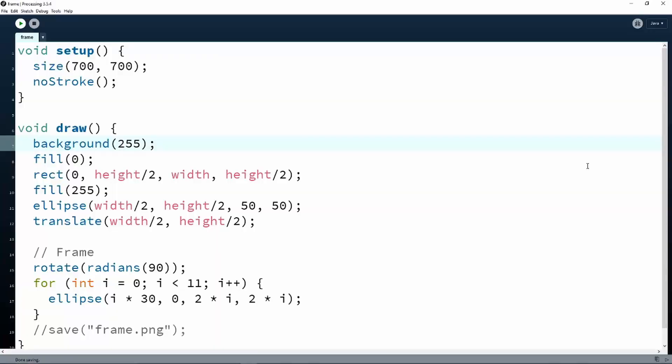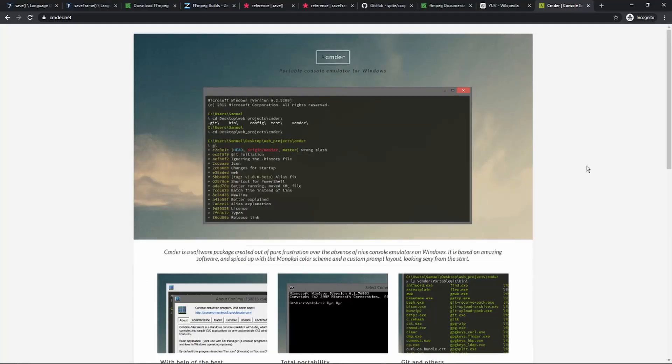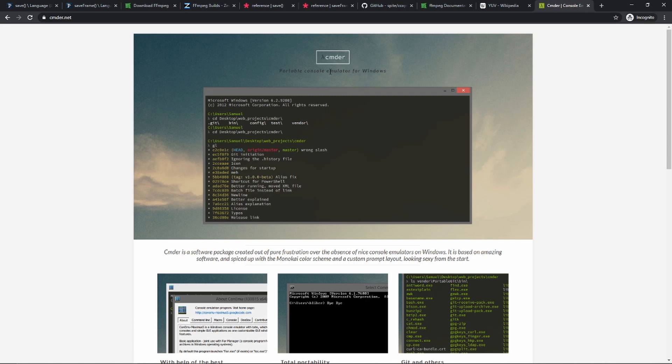I'm going to assume that you have already got Processing installed. You're also going to need a terminal emulator. I'm on Windows and I'm using Commander, which is a console emulator. You can either use Commander if you're on Windows or the native terminal app if you're on Linux or Mac.